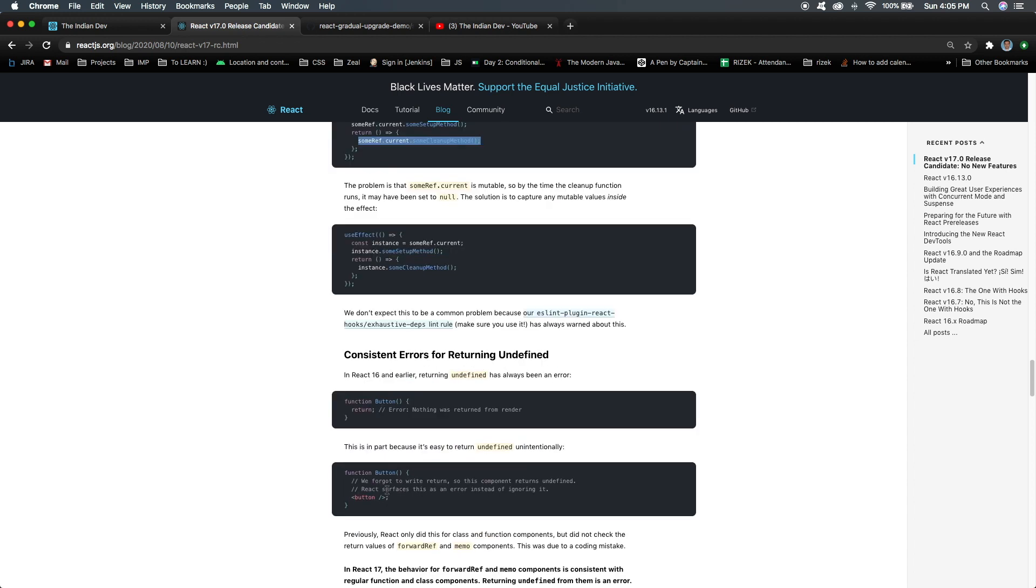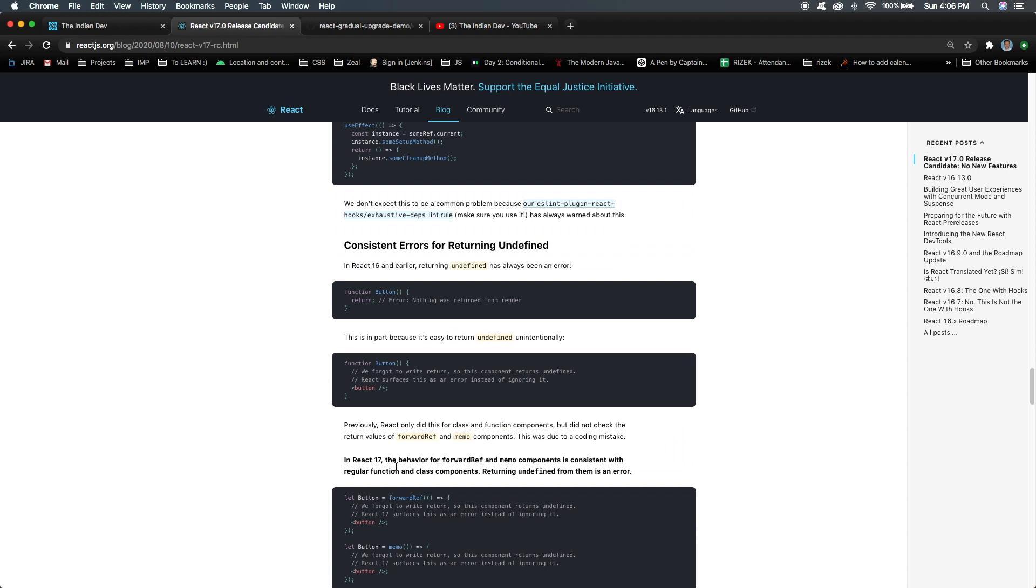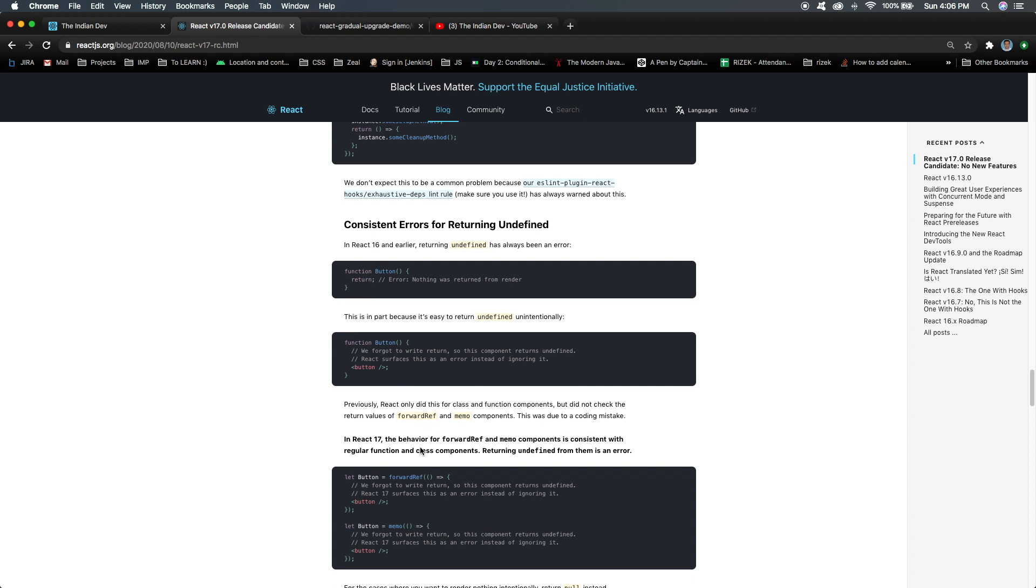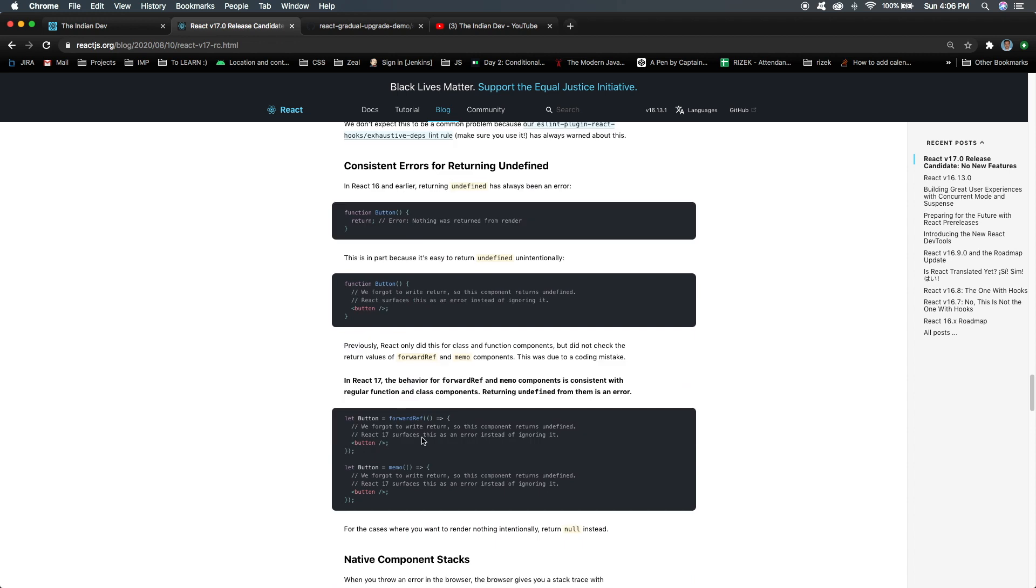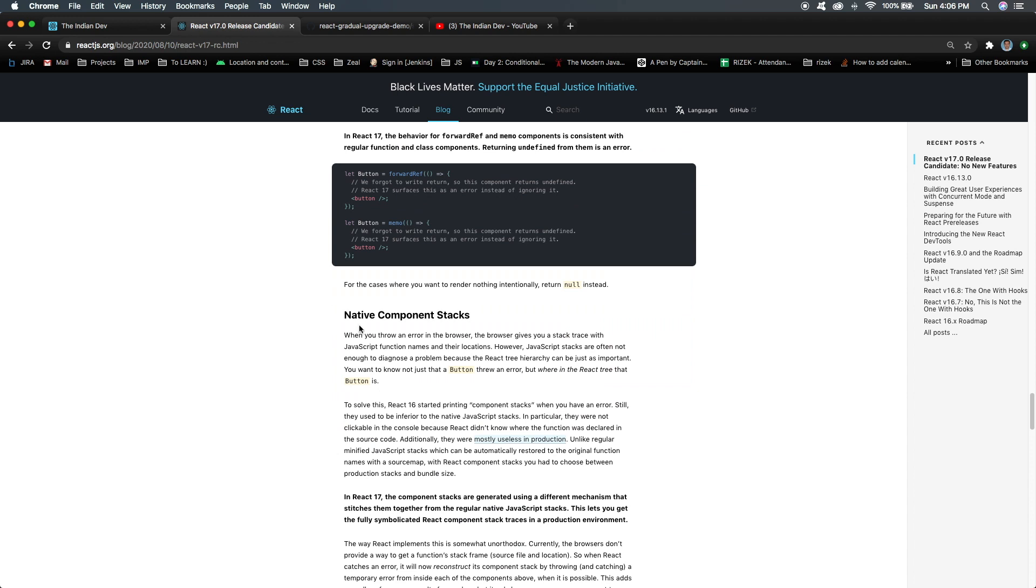There are some more things like consistent error handling for returning. This is something we've faced a lot of times. If I'm rendering something and in any condition I don't want to render anything, if I return only this syntax, it throws an error that undefined has been returned, and that was an error earlier. But in React 17, you can simply return this. It's a syntactical change, but we're now already habitual of returning some null kind of statement.